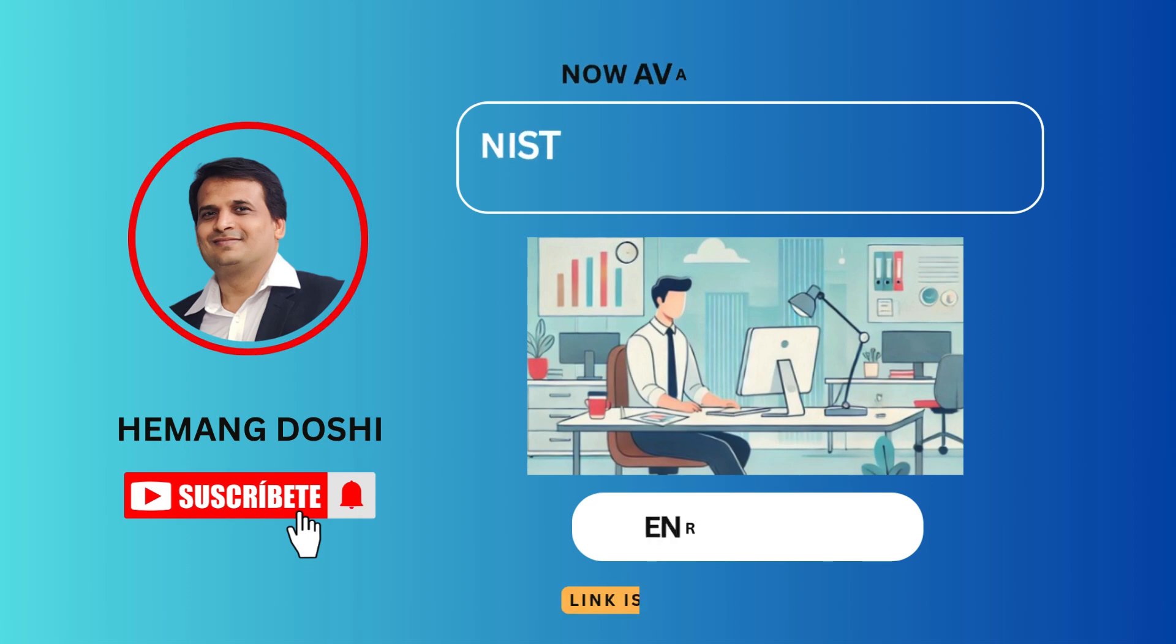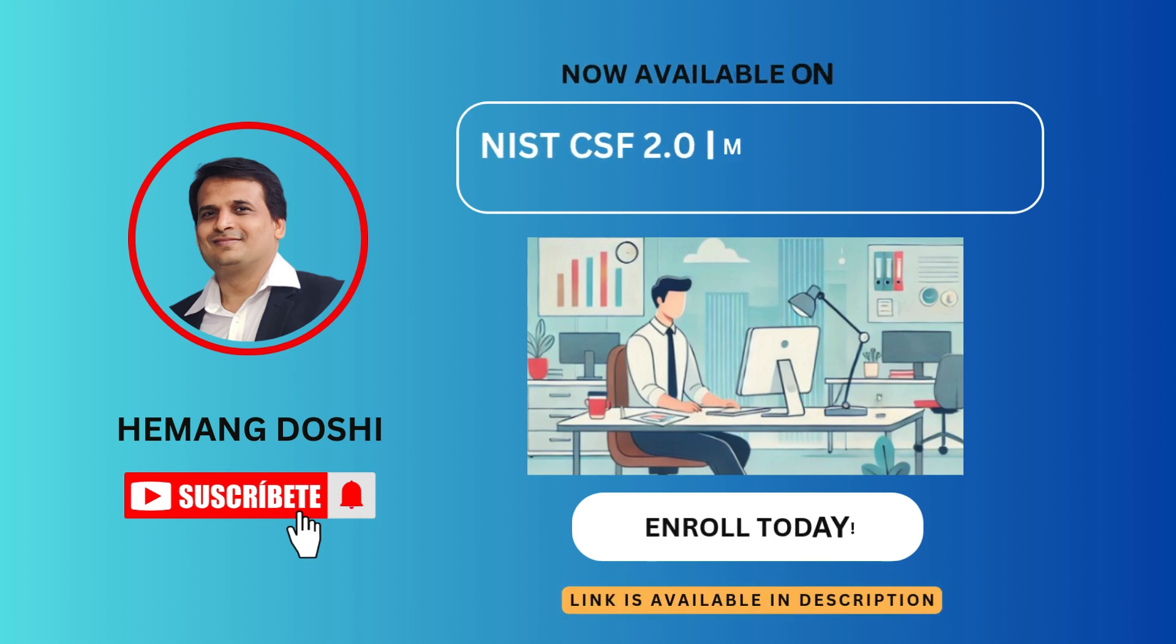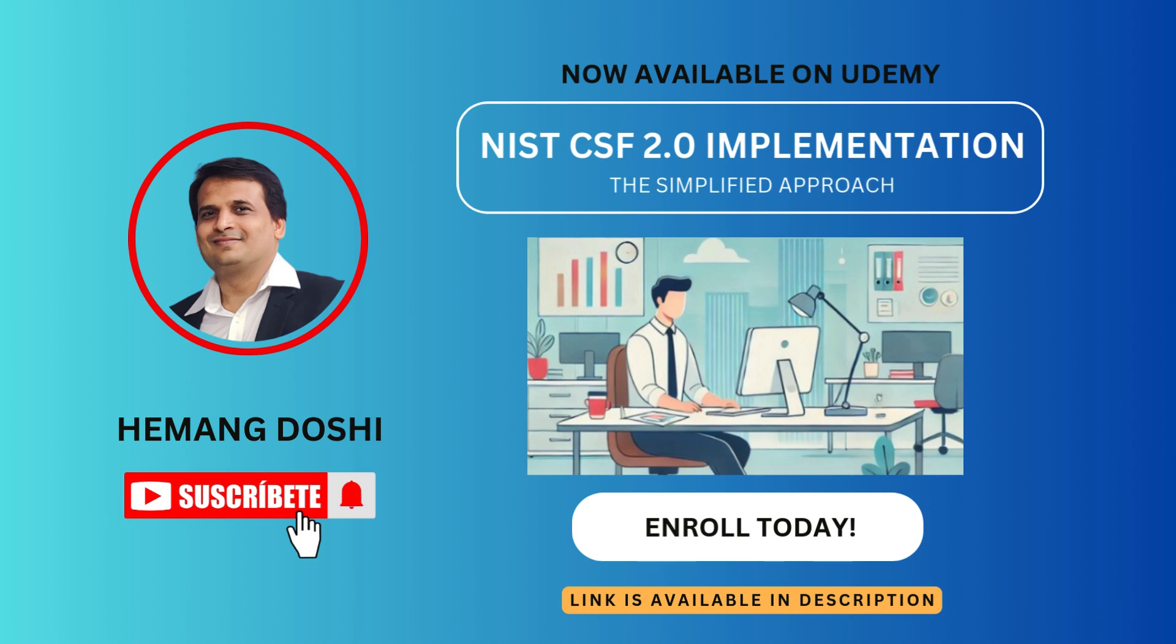Thanks for watching. If you like this video and want to have complete access to our CSF 2.0 course, please do check the link available at the description.